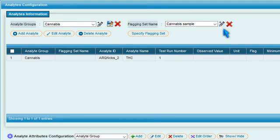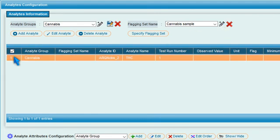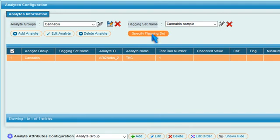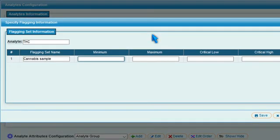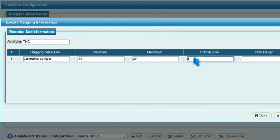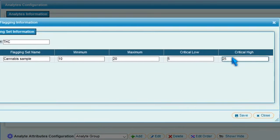To specify information for the selected flagging set, select an analyte and then press Specify flagging set. Specify Minimum, Maximum, Critical Low and Critical High values and press Save.